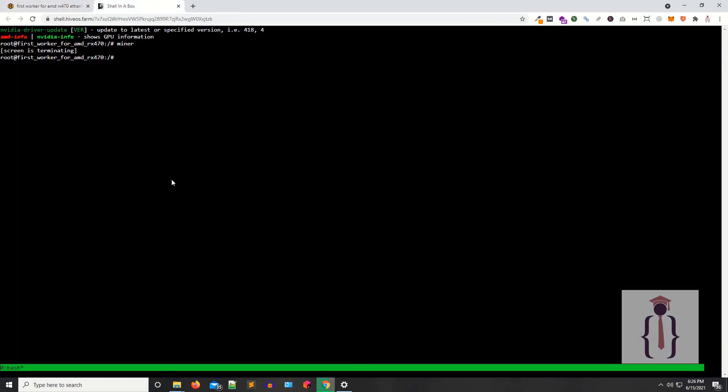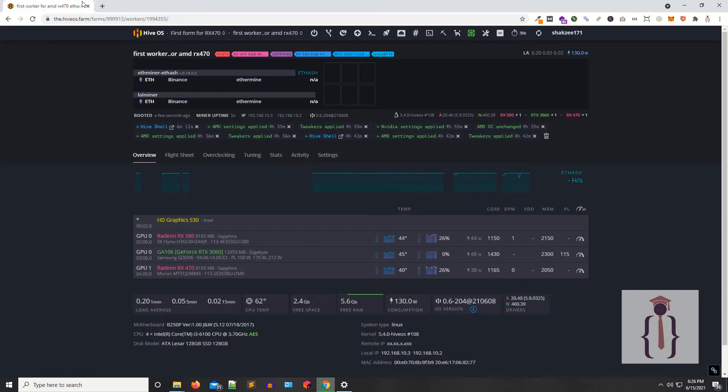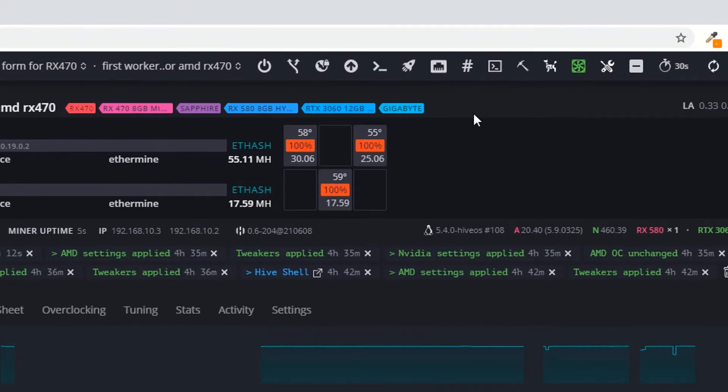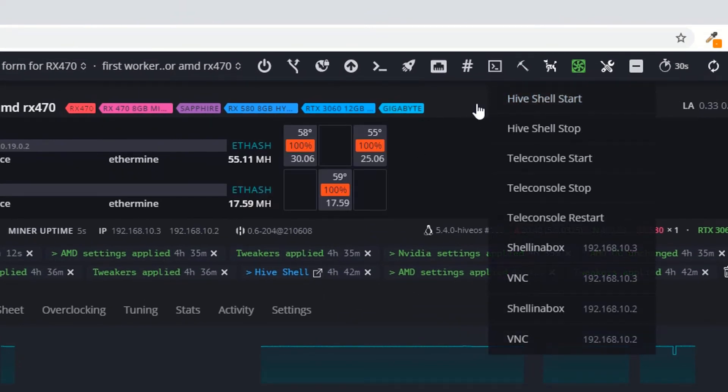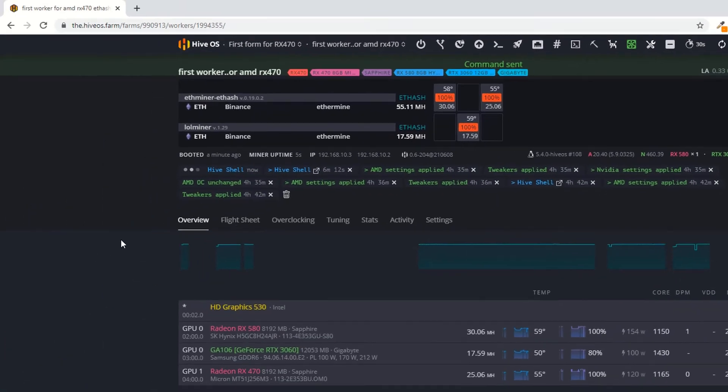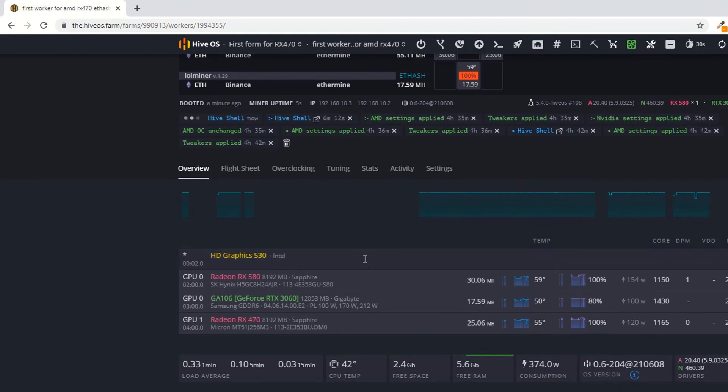The session has ended because we restarted our system. As you can see, a minute ago we rebooted. Now the version is 0.6-204.